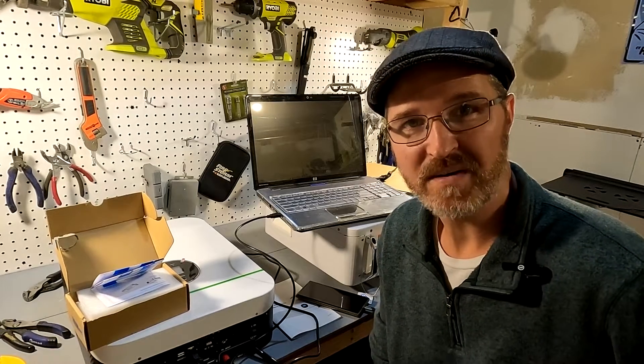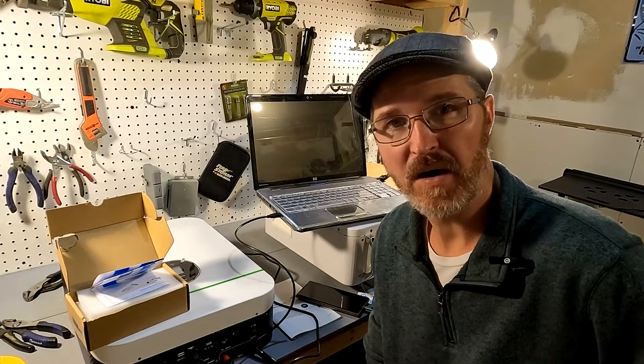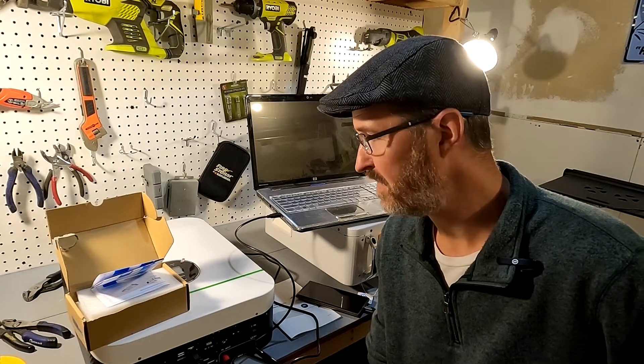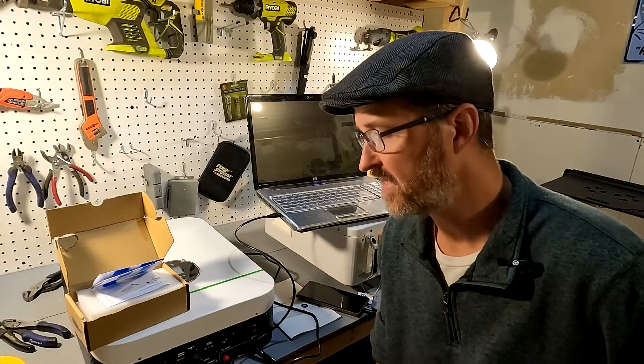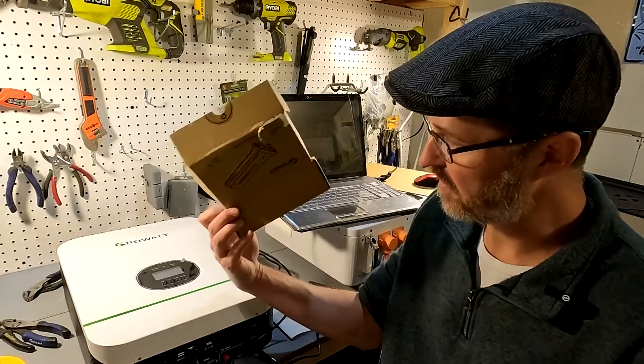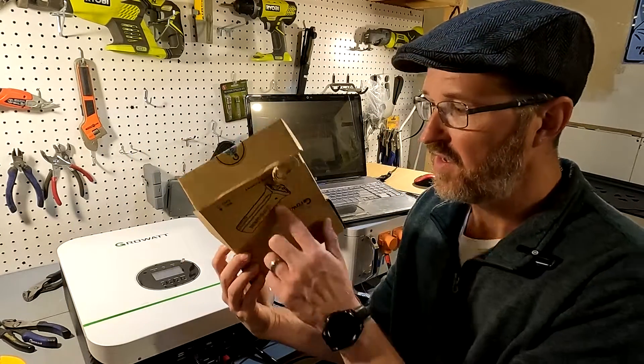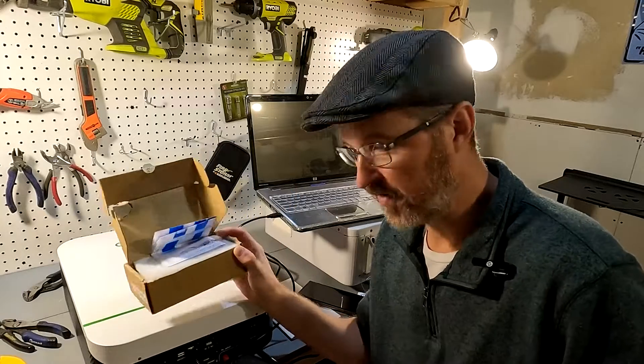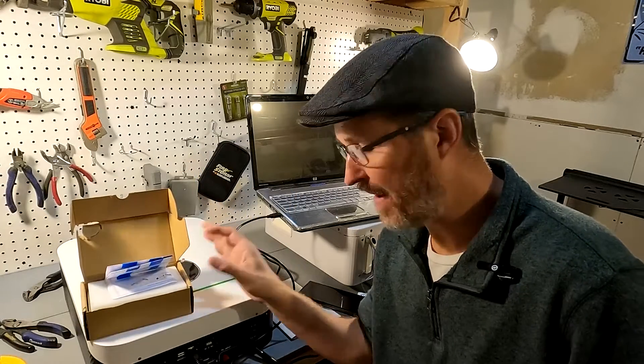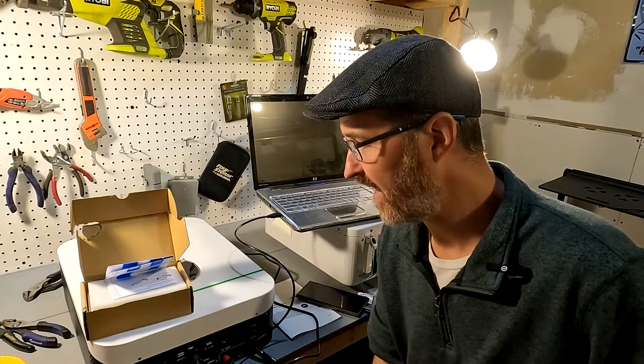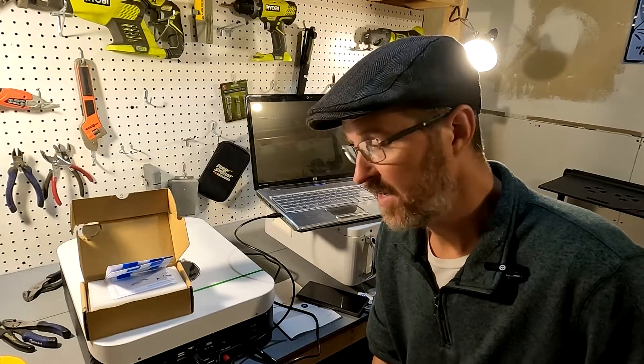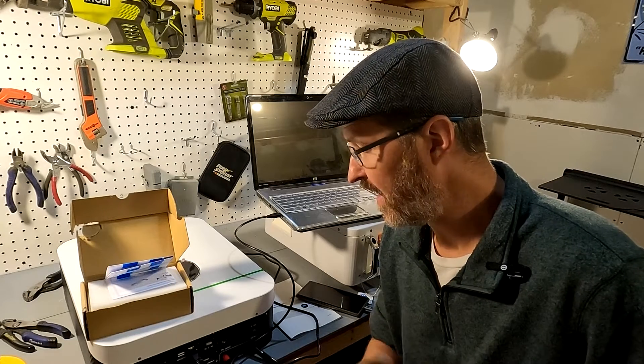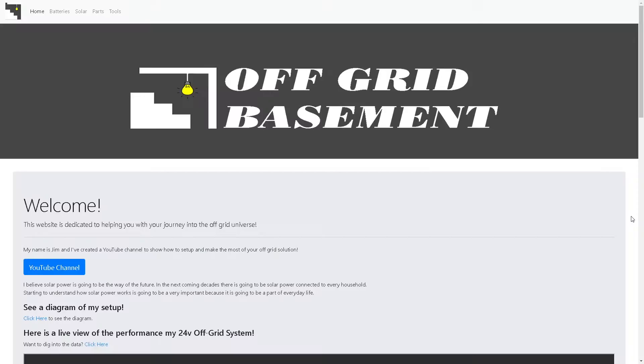Hi everyone and welcome back to the channel. In this video I'm going to be connecting the GrowWatt Wi-Fi adapter to the GrowWatt inverter. I have never done this before. I have no idea what to expect. So let's get started.